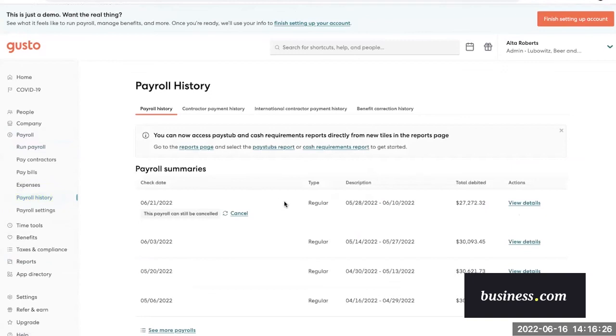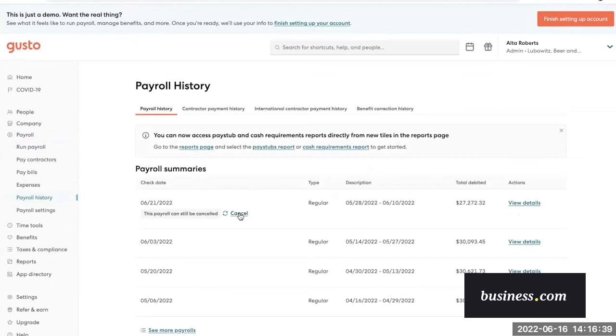When we spoke to a Gusto rep, they told us that you should be able to cancel the payroll all the way up until, I believe, 3:59 Pacific Standard Time on the day that you're due to process payroll. If you need to cancel it after that deadline, you can contact Gusto's care team and they'll cancel it for you on the back end.